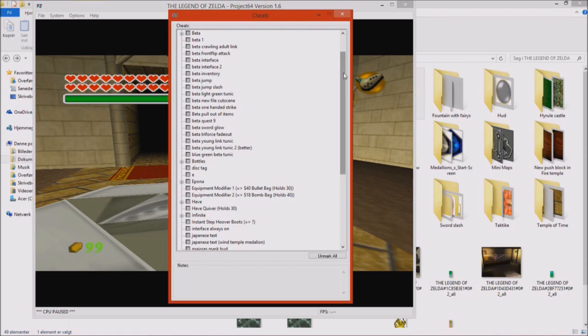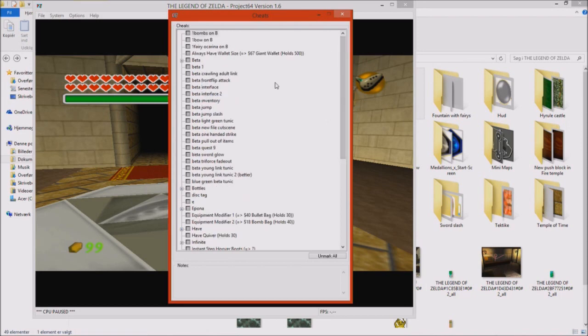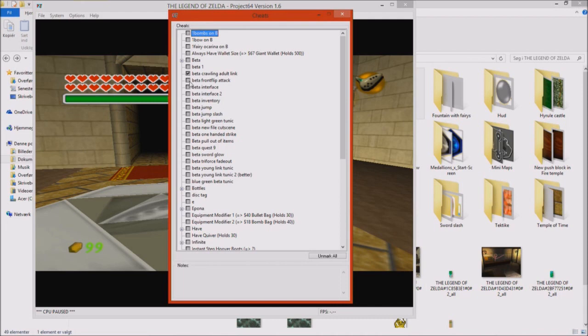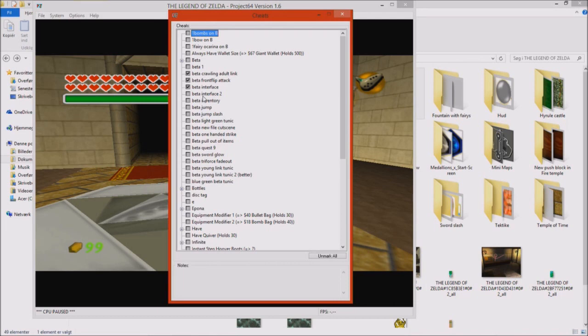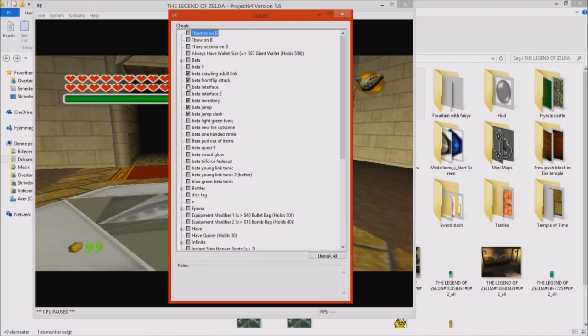So the different GameShark codes that appears in my mod is basically some different things. Beta crawling adult link, that makes adult link crawl, that's pretty cool. Beta front flip attack, also pretty cool. The beta interface 1, or just the first one here. The interface 2 is just an A button and the C buttons, no B button is appearing. So it's just an earlier version, it doesn't matter, but you will get both of these codes. The beta inventory just replaces some different things in your game, in the actual in-game menu. The beta jump is just a forward jump, the beta jump slash. I don't really remember which one of these codes, the beta front flip or the beta jump slash, what one of them works well. But we will probably figure that out.